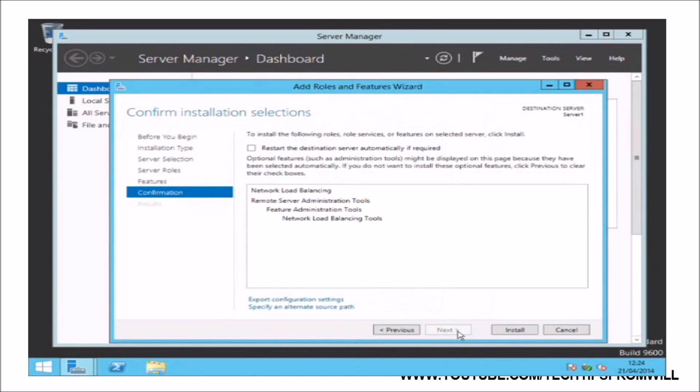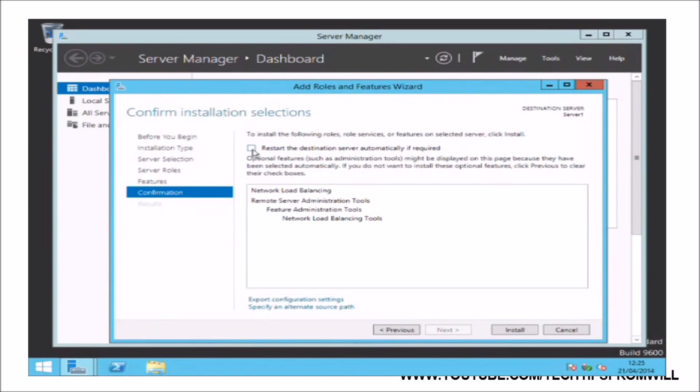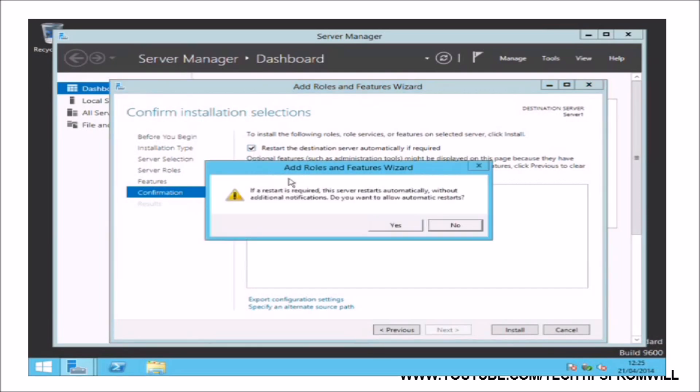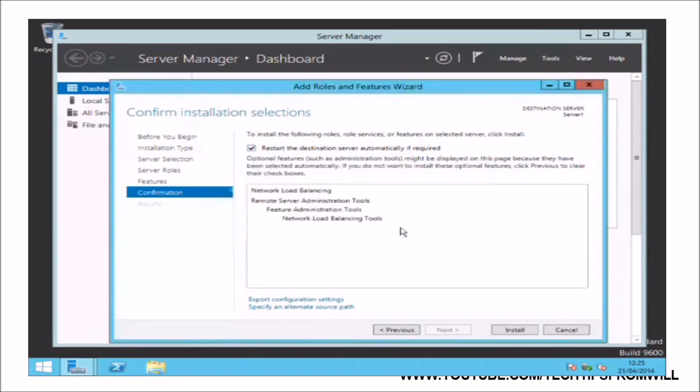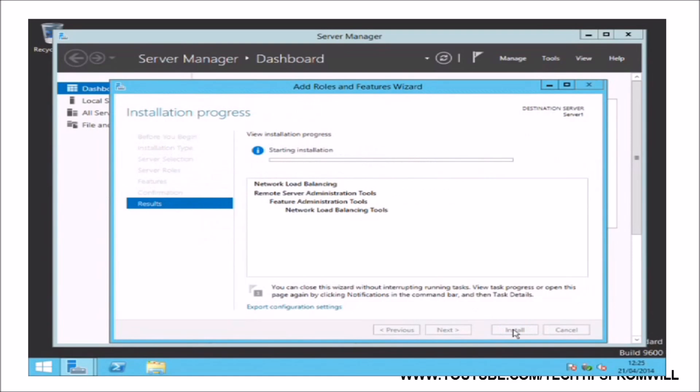Finally, I will be prompted to confirm the installation. Notice, at the top of the screen, you are given the option to restart the server automatically if required. It is not uncommon for certain roles and features to require a reboot after being installed. When installing roles and features, personally, I like to tick this tick box, so that I do not have to restart the server manually once the installation has completed. I will accept this by clicking the Yes button, followed by the Install button.